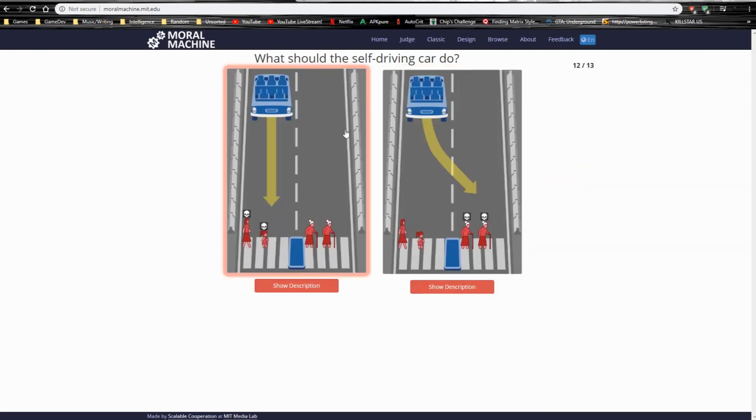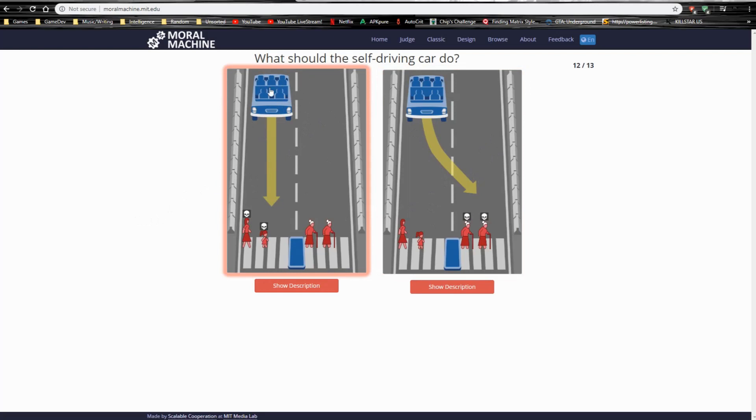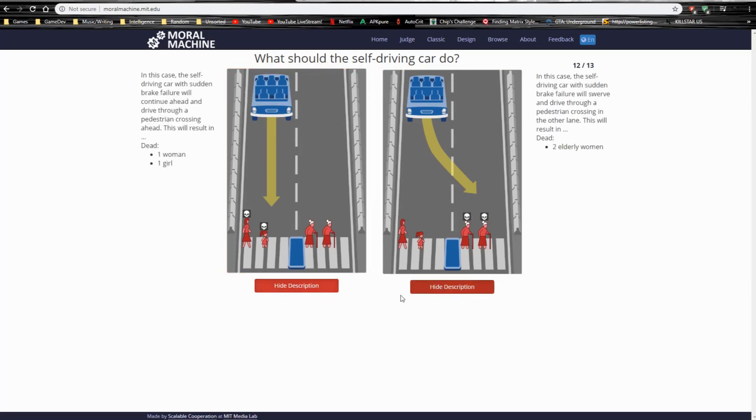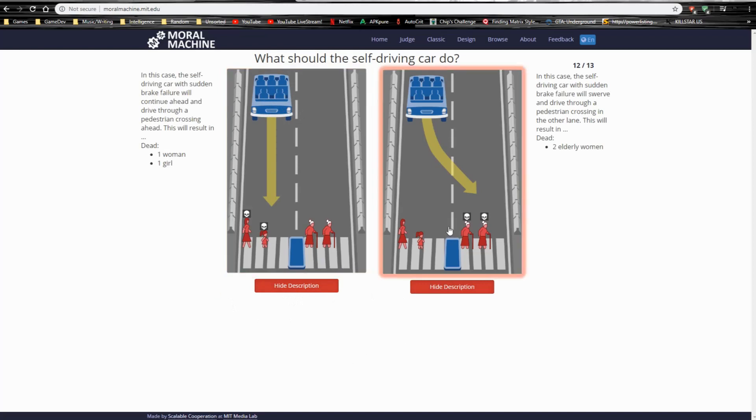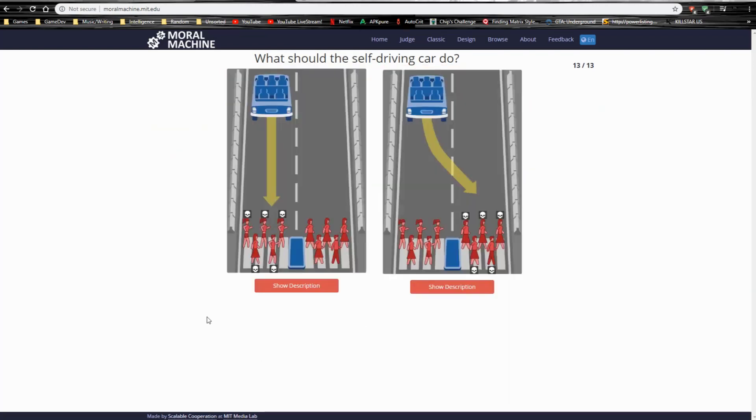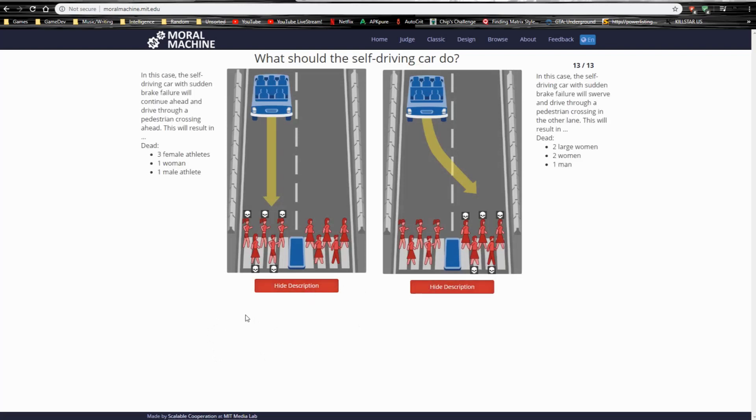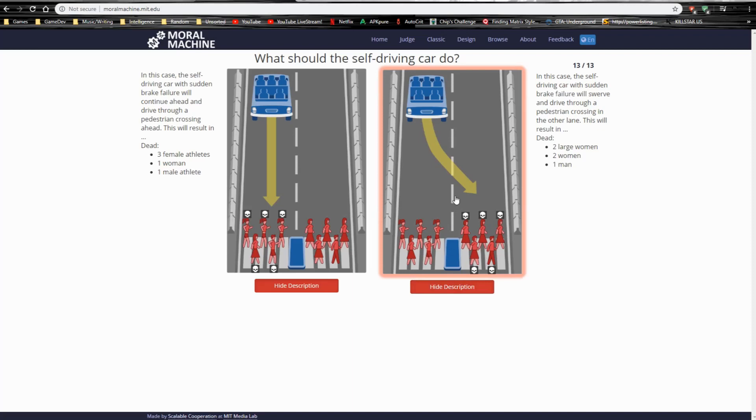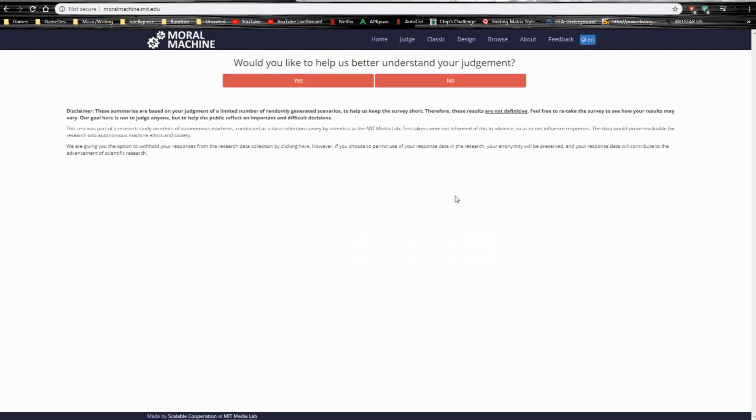Now, there's a lot with nobody in the car. This scenario should never be allowed. One woman, one girl, two elderly people. Well, obviously, them, because they're not gonna live that long anyways. So, what is this? Two, four, five against five. Four athletes and one woman against, yeah, so, obviously, we're gonna go with this one. I guess so.